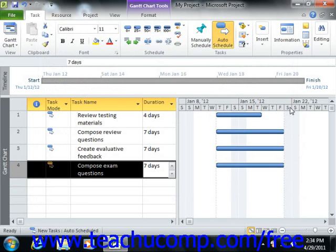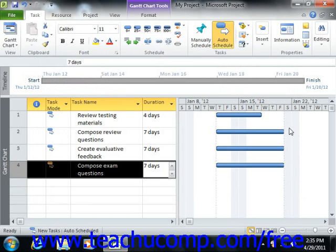For example, if you selected the standard calendar when you defined the working schedule when creating your project, any tasks that are scheduled will only be scheduled during the Monday through Friday 8 a.m. to 5 p.m. schedule defined by that calendar choice.